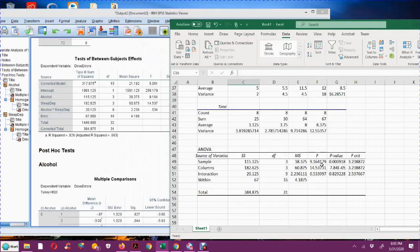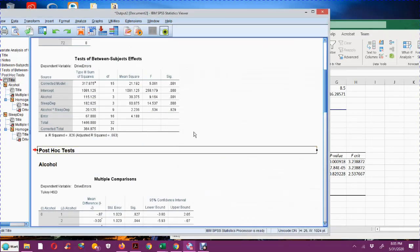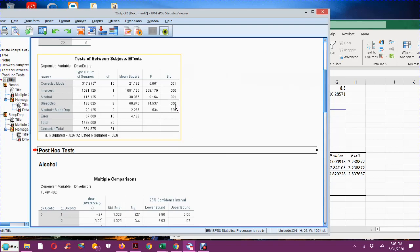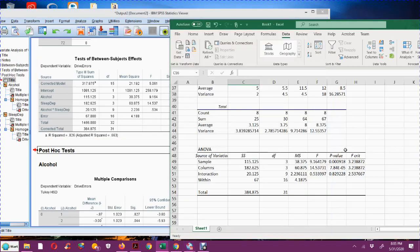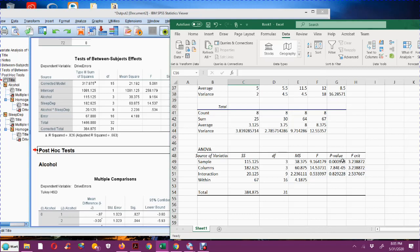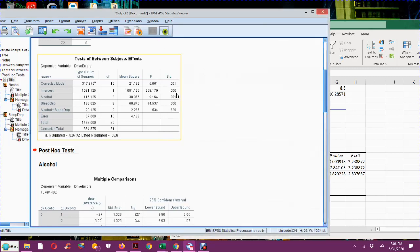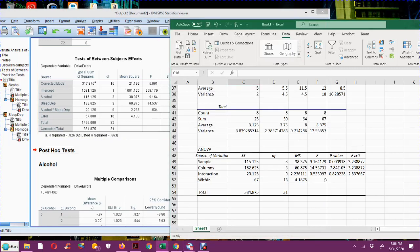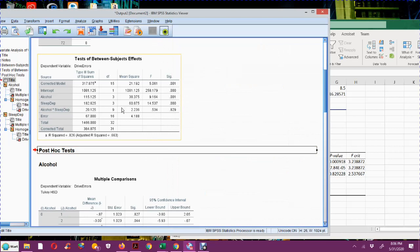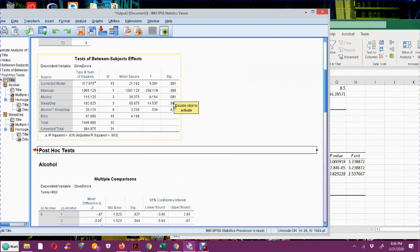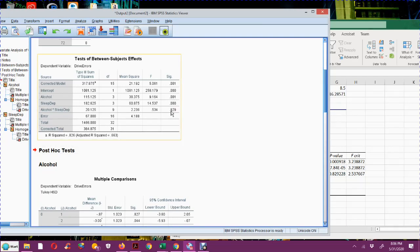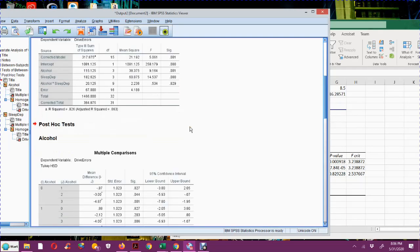Those should correspond to the same F values we got when we did this in Excel. Let's check it out. So here's my F values, 9.16, 14.53, and 0.534. So the F values turned out to be the same. The P values, 0.001, 0.000 and 0.829. Here's my 0.829. This is the number that rounds to 0. And here's my 0.001. So the P values agree. The F values agree. We got the same result out of SPSS as we did in Excel.